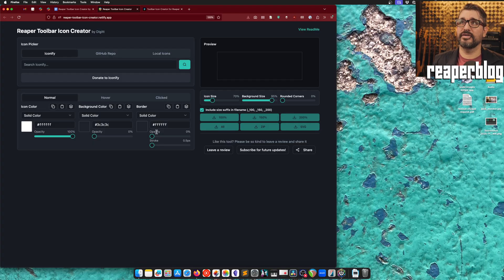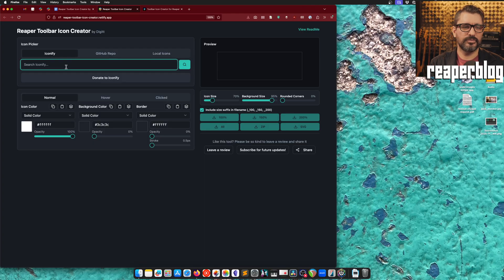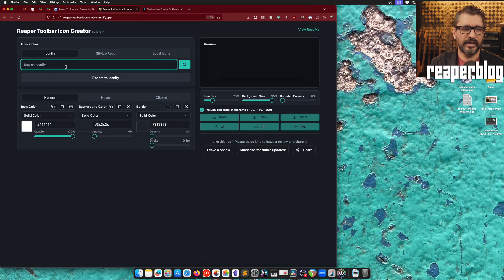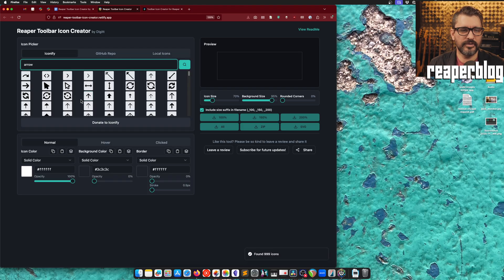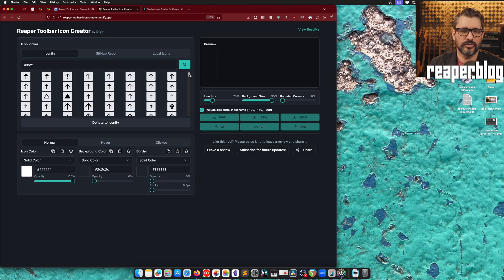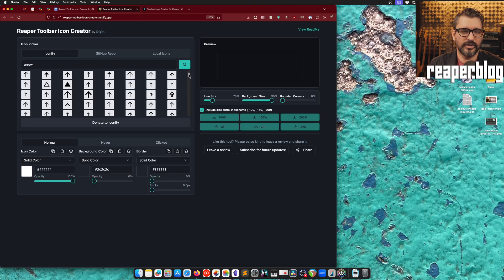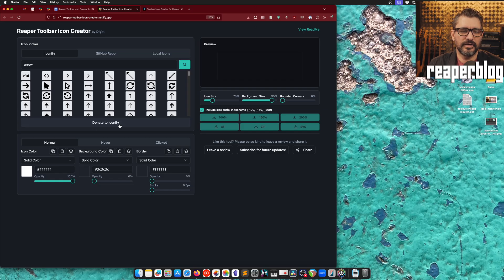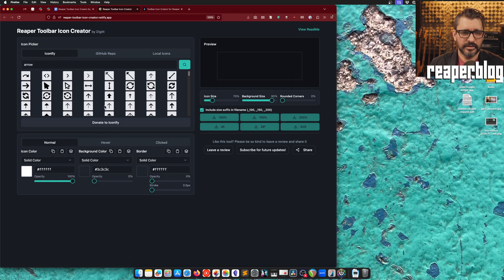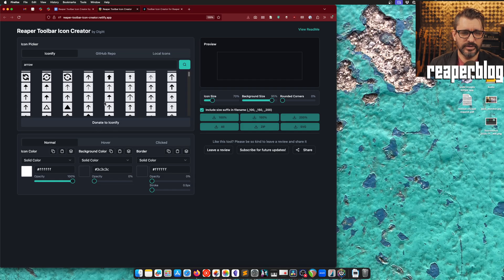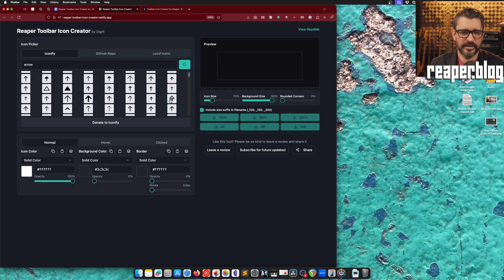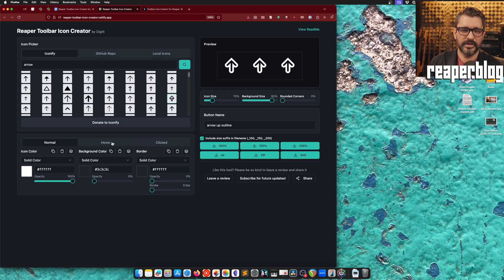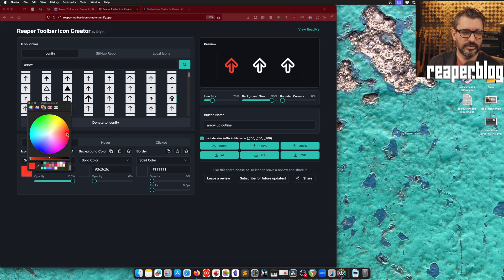Alright, so here is the actual web app. Just get started by looking for, let's say, arrow. Type in literally anything, and it will fill this in with icons that are in the Iconify collection. Let's just pick one here. I think I like this icon here.